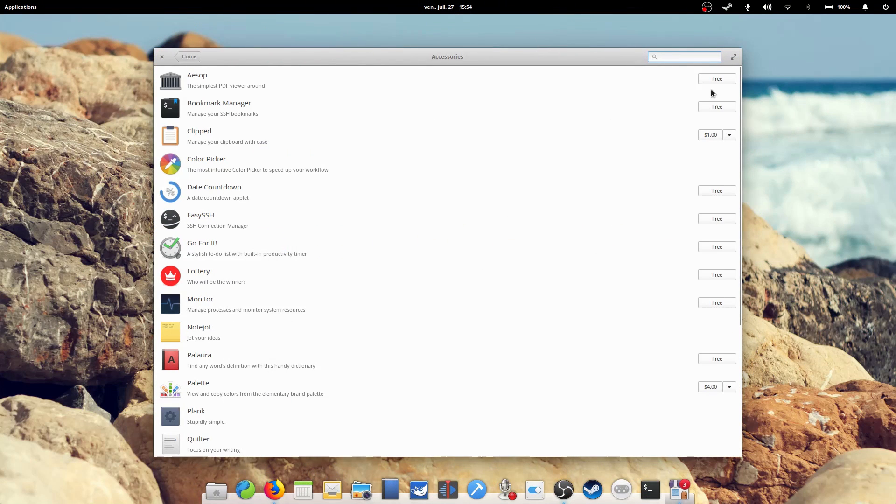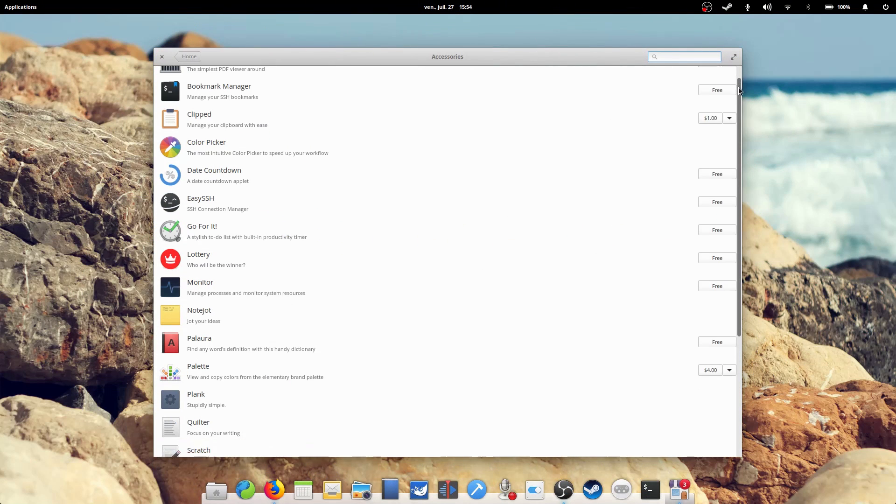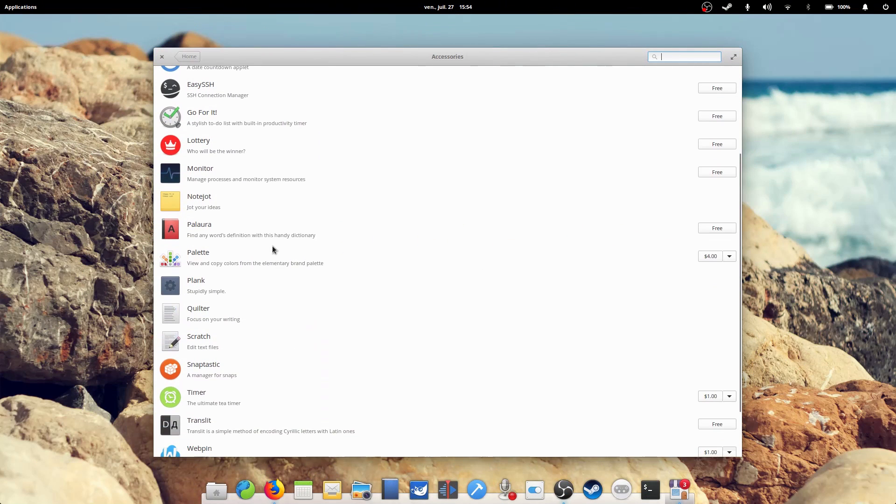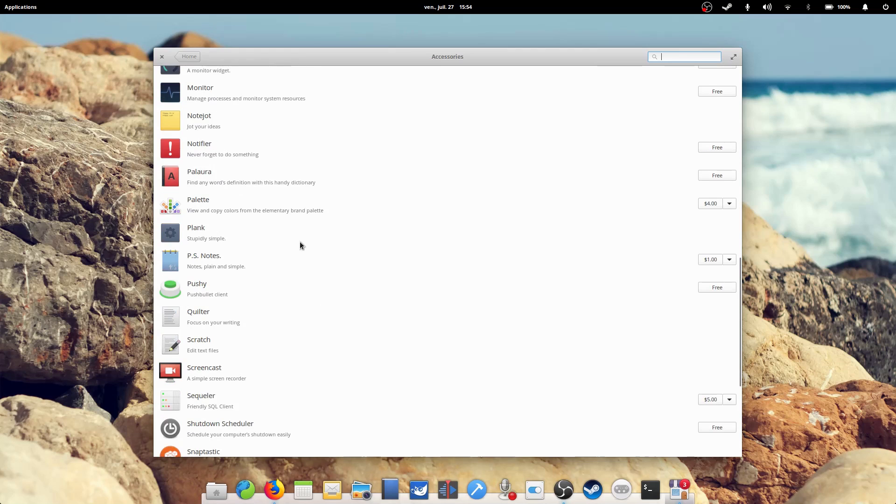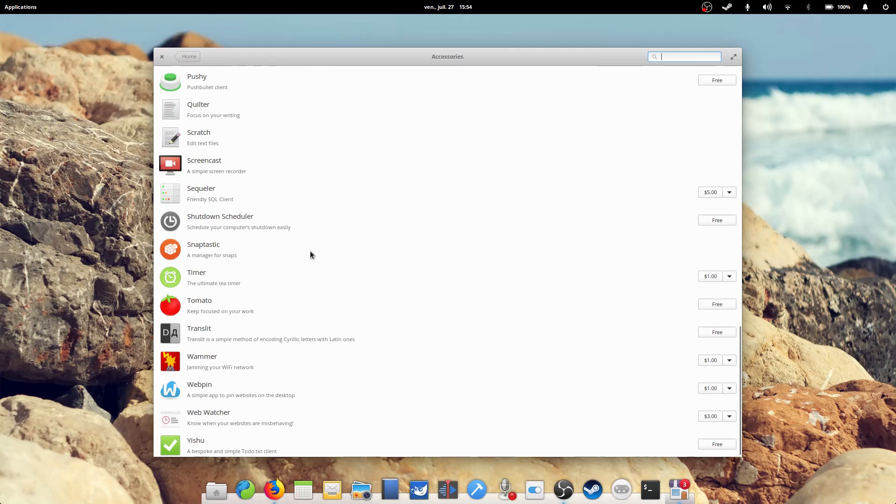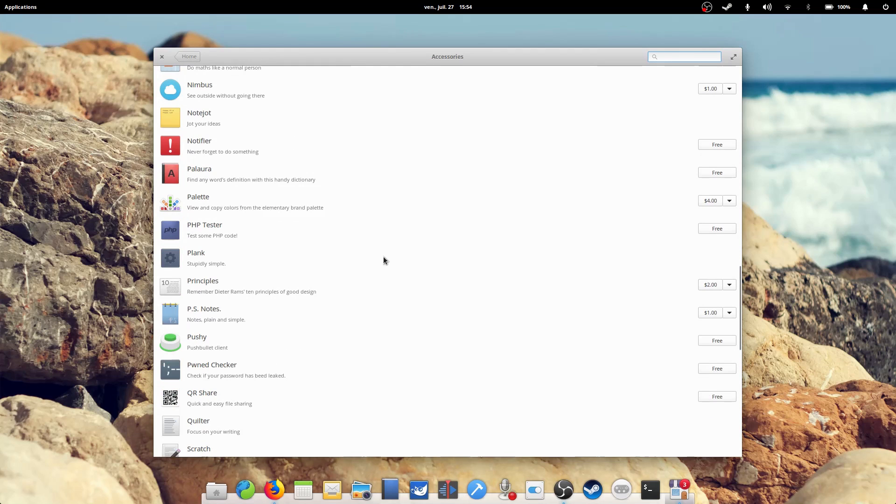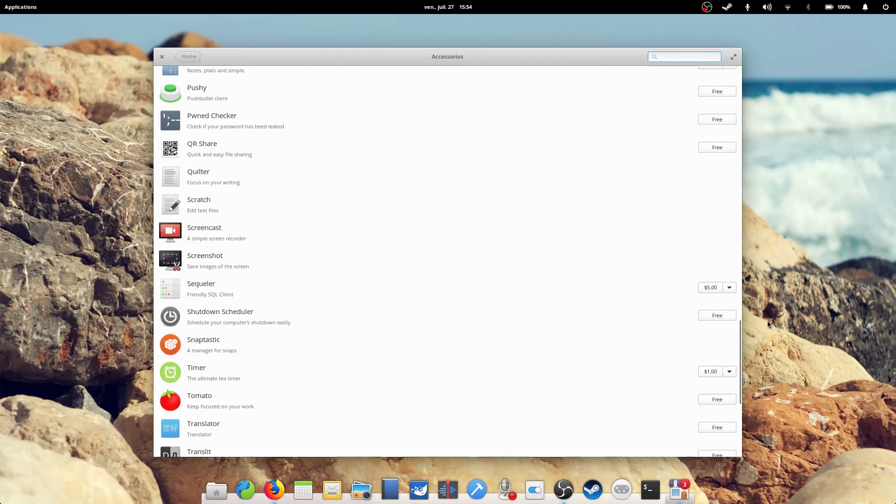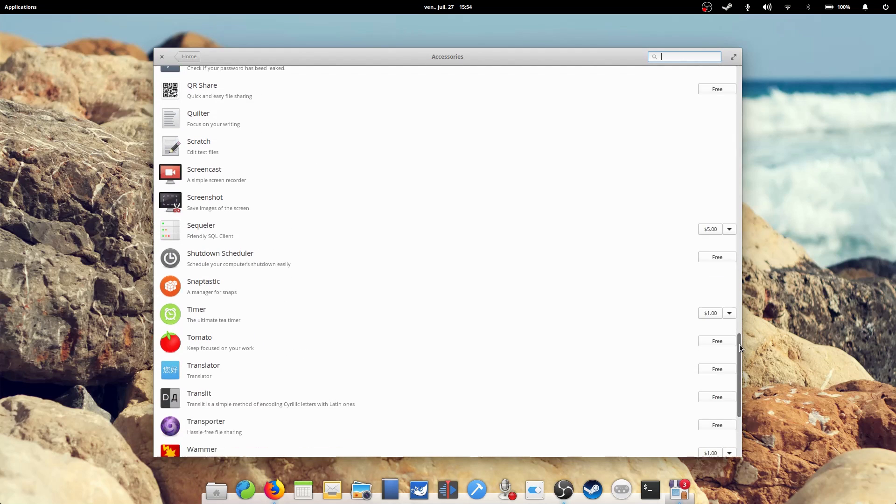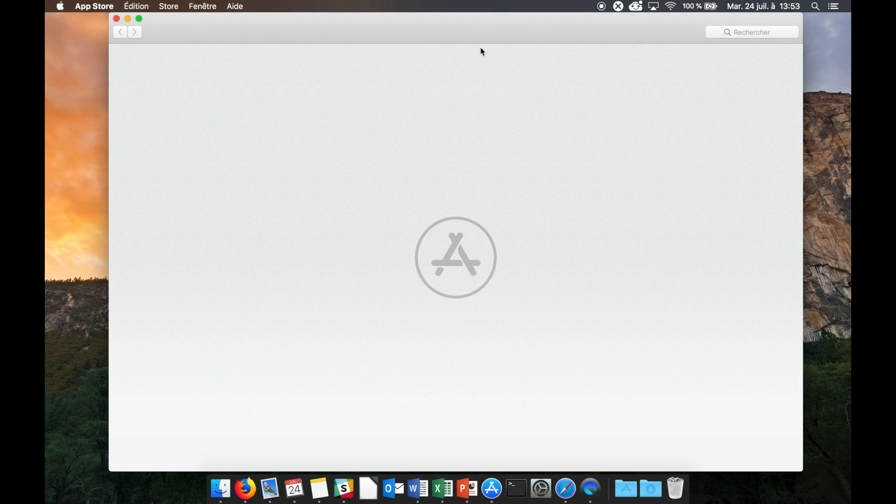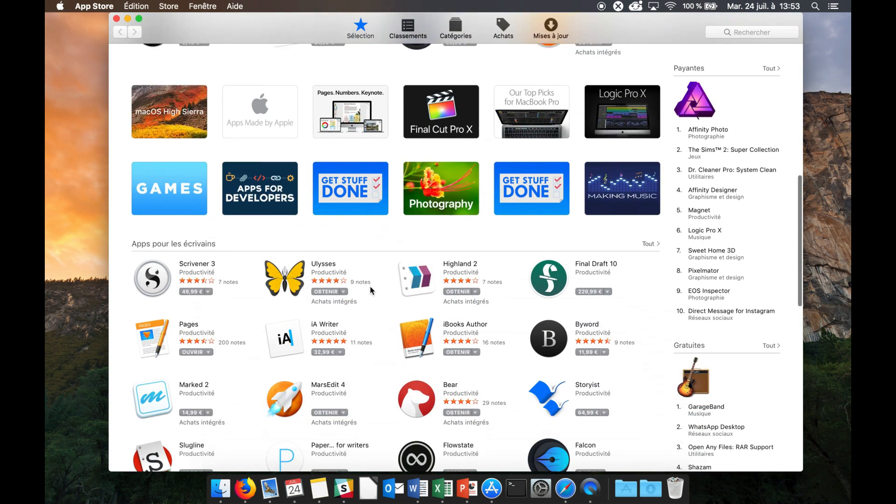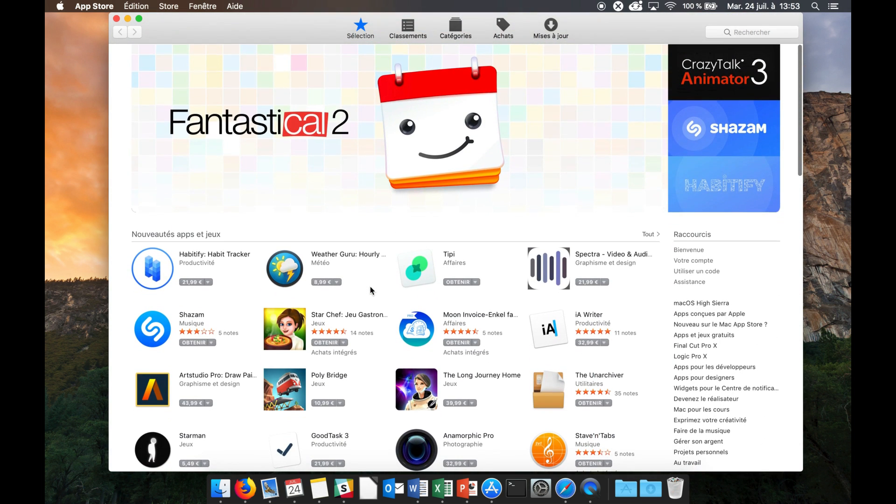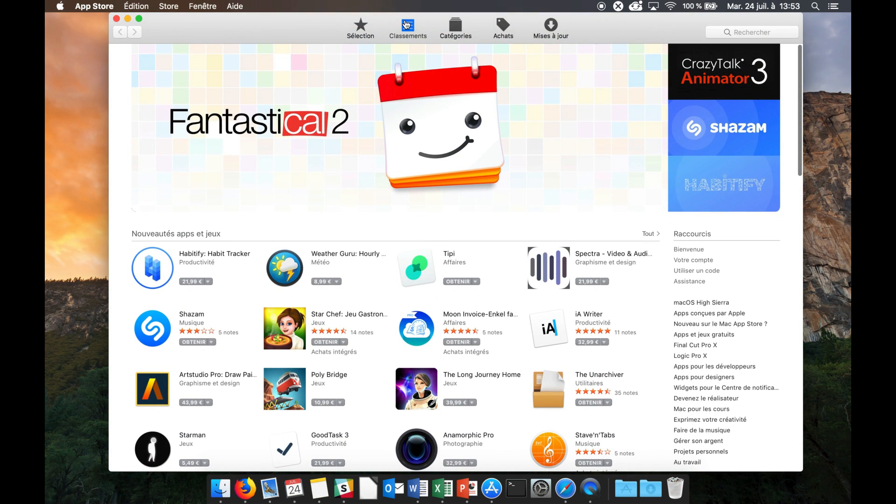Elementary OS is also a lot more open than Apple's own OS. On the surface, it might seem similar, with an App Store on Mac OS X and the App Center on Elementary, but these systems are different. The Mac App Store is the only place from which you can install apps by default. If it's not in the App Store, you can't use it.